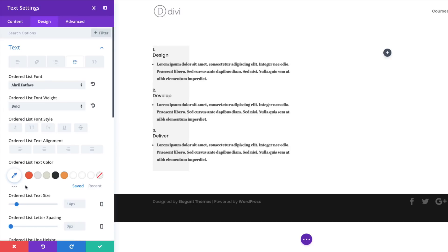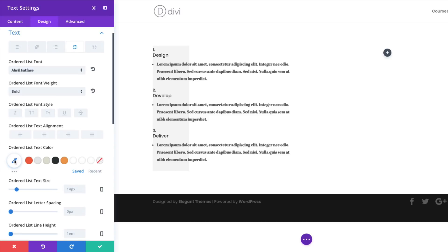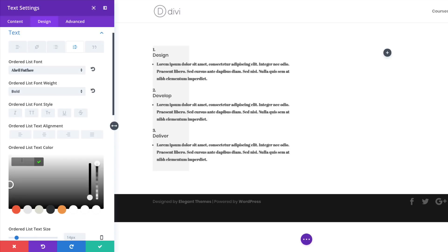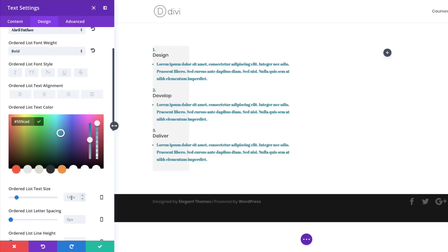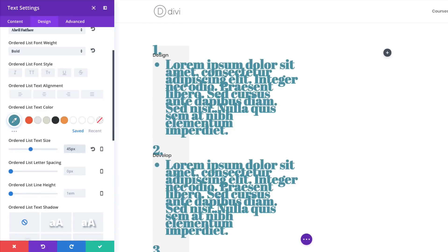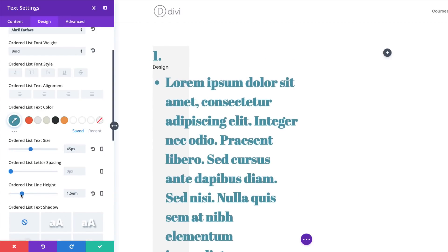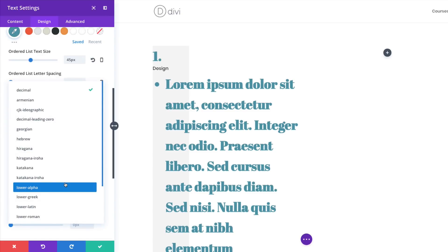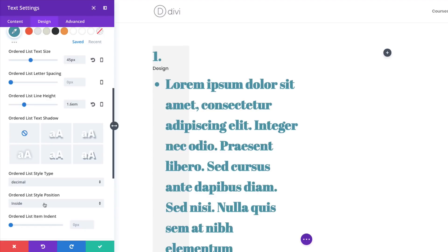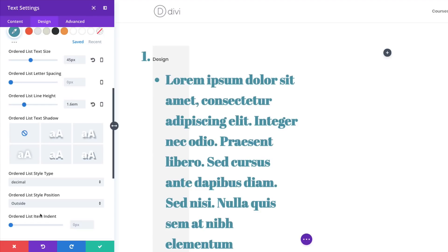I'll add my color by clicking the eyedropper tool and pasting my hexadecimal value. Moving on, we're going to set the size to 45 pixels and give it a line height of 1.6. Next, go to Ordered List Style Type and click the dropdown — we're going to choose Decimal Leading Zero. For the Ordered List Style Position, set this to Outside, and for the Ordered List Item Indent, set this to 2VW.